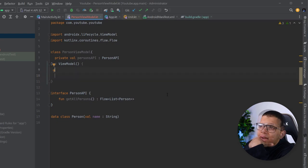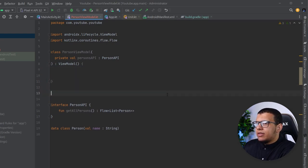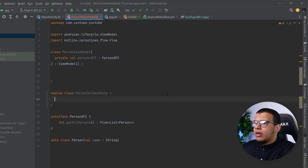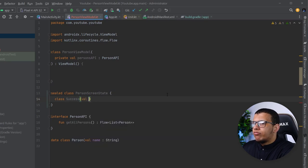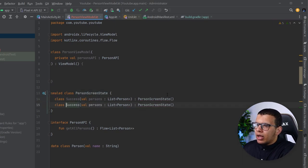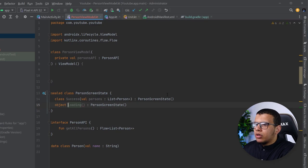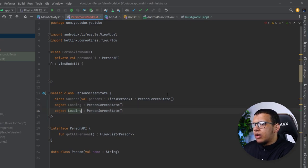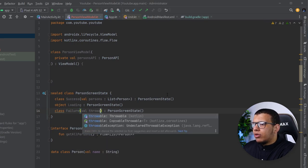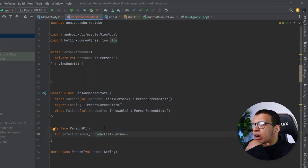Then we can have a UI state for that. Let's call it PersonScreenState — it will be a sealed class. I'll have a data class Success that takes a list of persons (as String for now), a Loading object state, and also a generic Failure state that takes a Throwable. This is just for demonstration purposes.